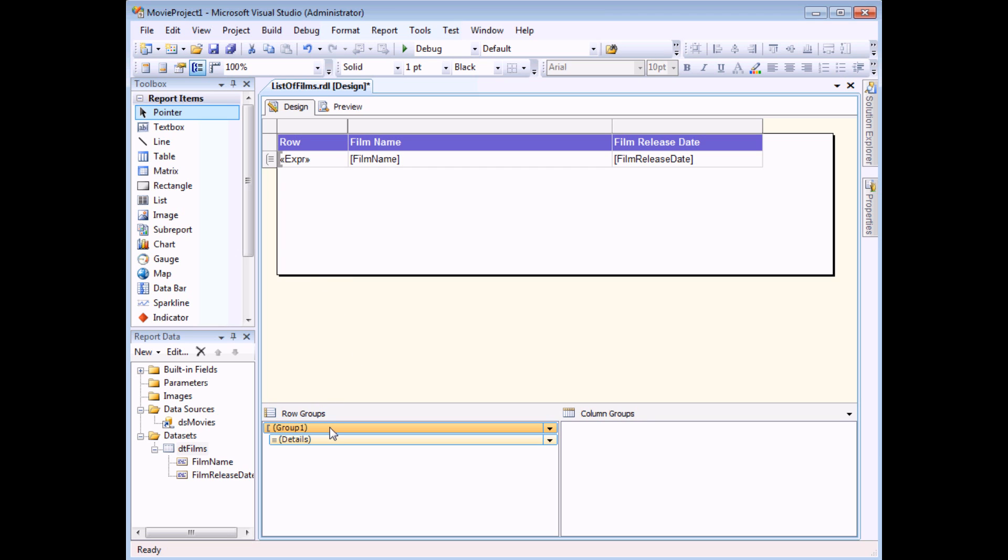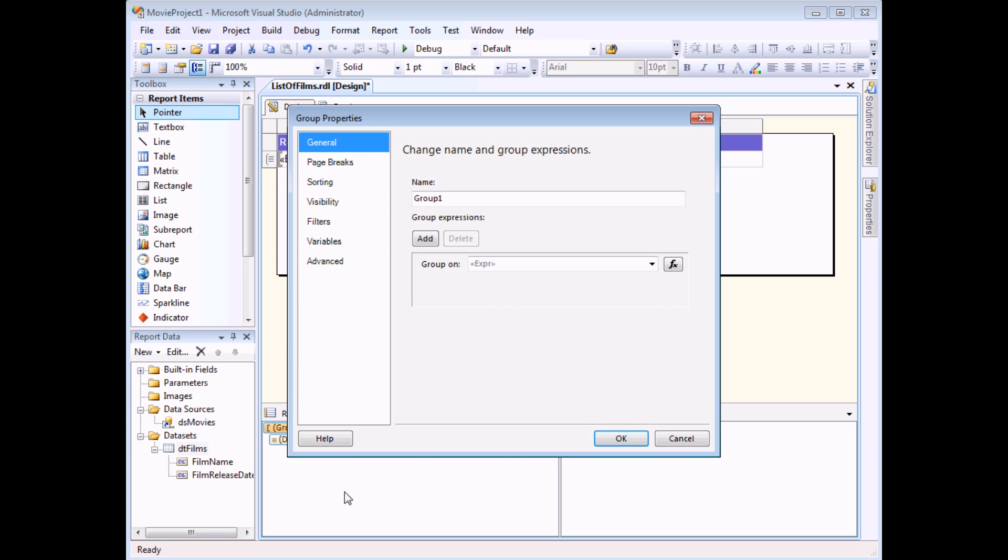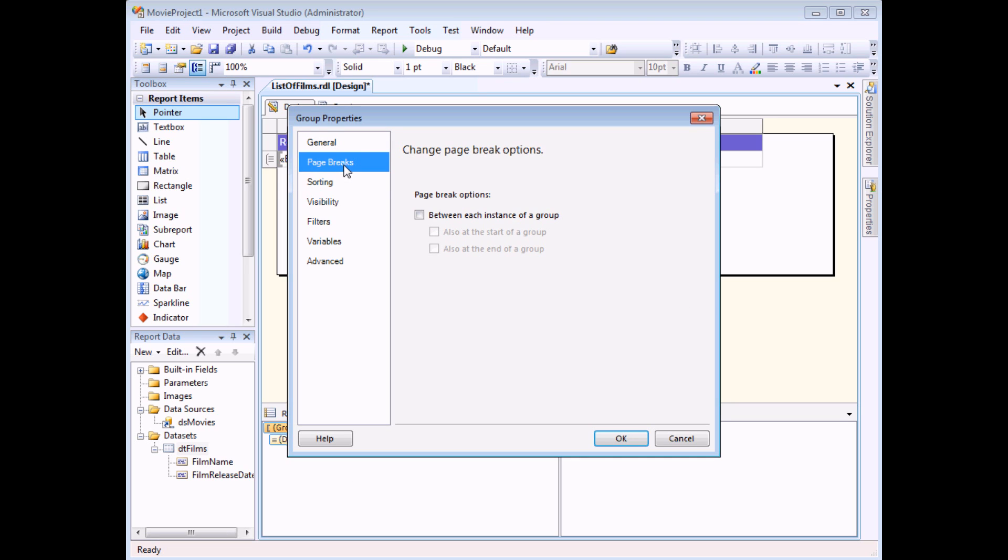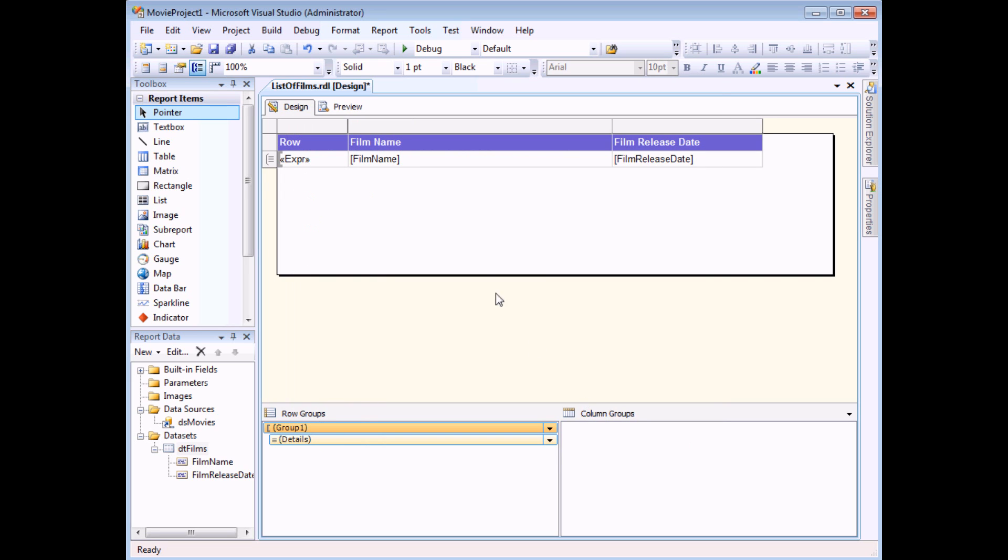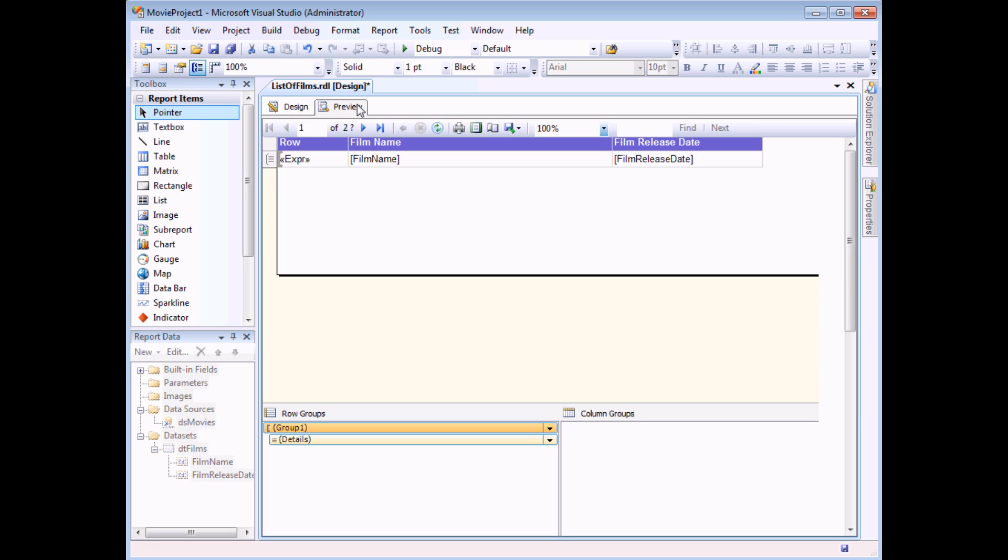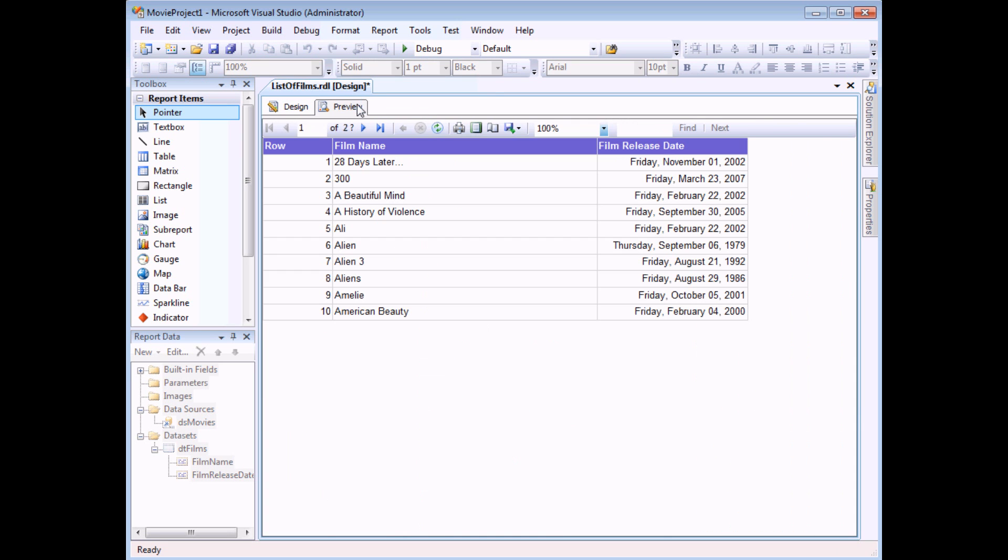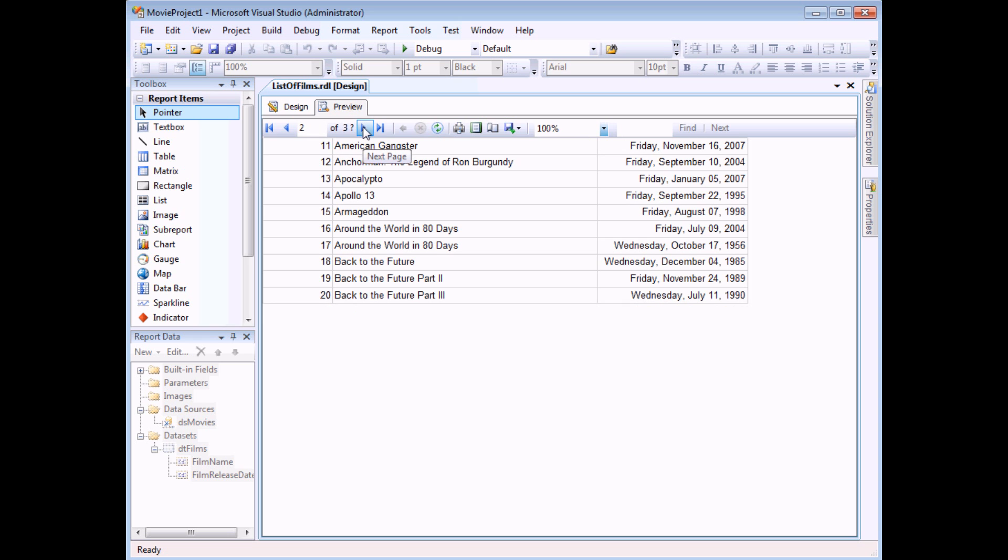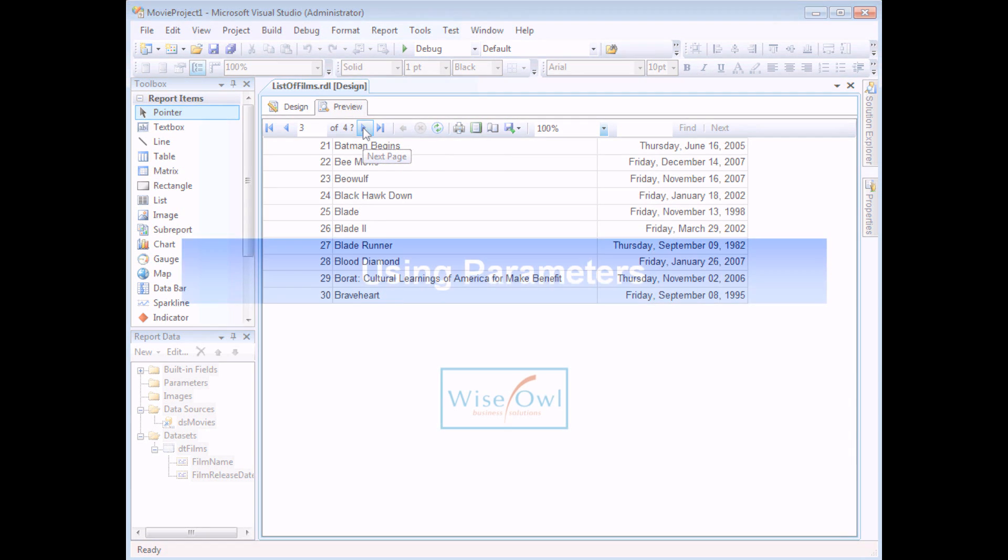The last step is I want to make sure that my page breaks appear between my groups. So to do that I need to right-click on the group again in the groups panel, choose group properties, head to the page breaks tab and choose to add a page break between each instance of a group. If I choose ok, when I finally preview my report I'll get the results that I wanted, each page containing just 10 records.